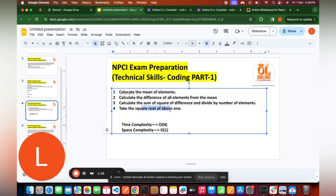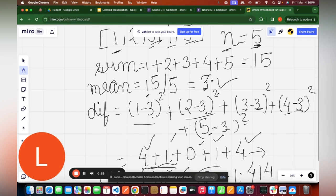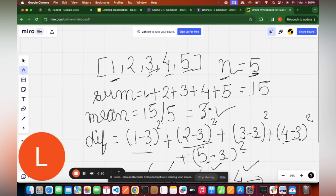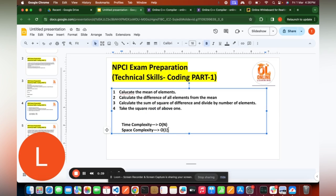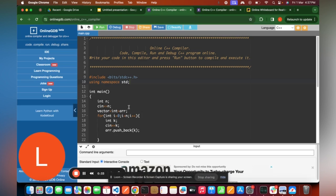The time complexity of this solution is O(N) because we are only traversing the array once — no nested loops. The space complexity is O(1) because we are not using any extra space. Let's now discuss the code for this solution in C++.